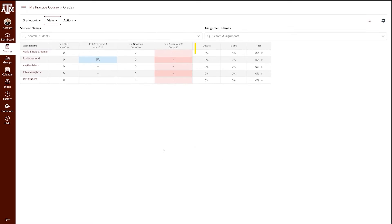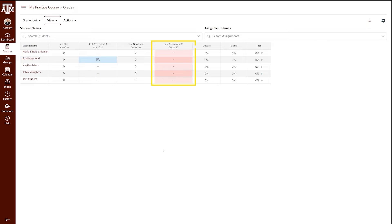For this video, we will focus on Test Assignment 2. I have set a due date for this assignment and it currently has missing assignments. As mentioned, we recommend setting up a late policy at the beginning of the semester, but I am modeling it in this way so you can see how the policy works in real time.